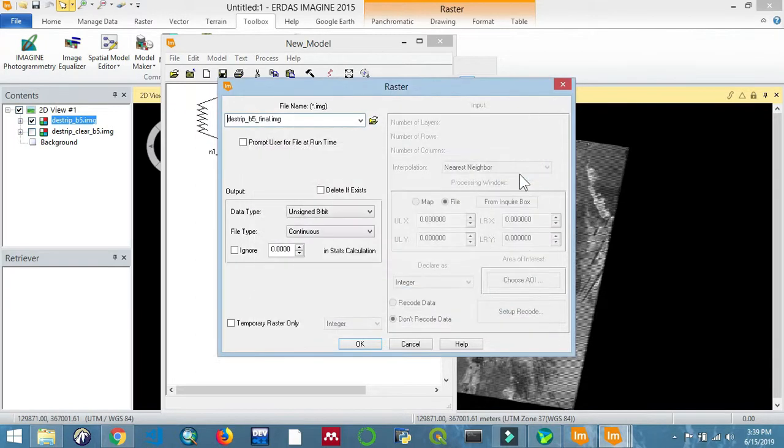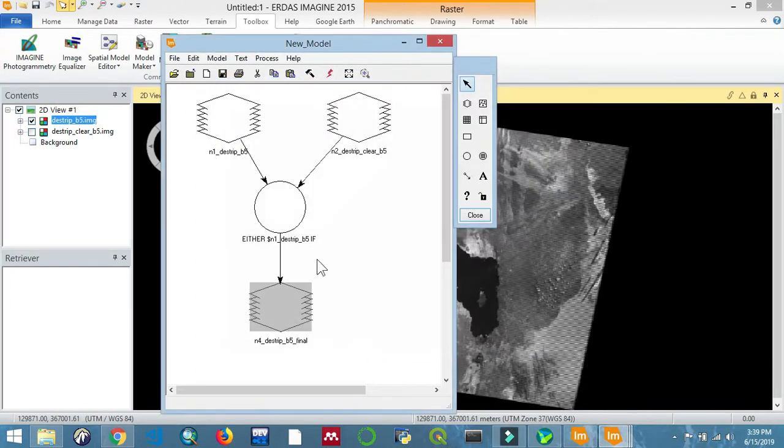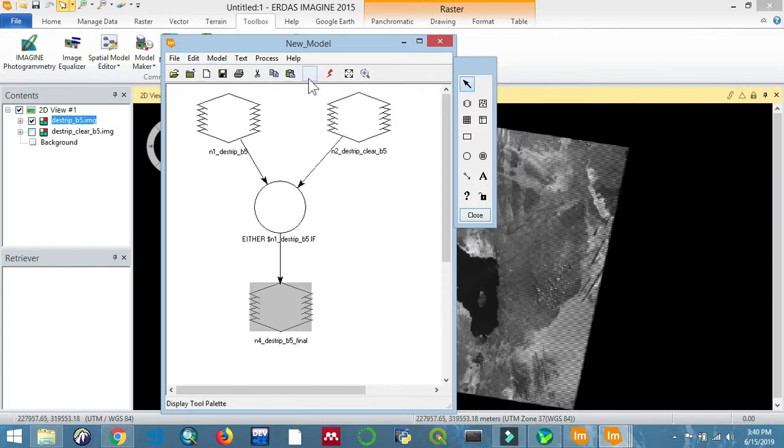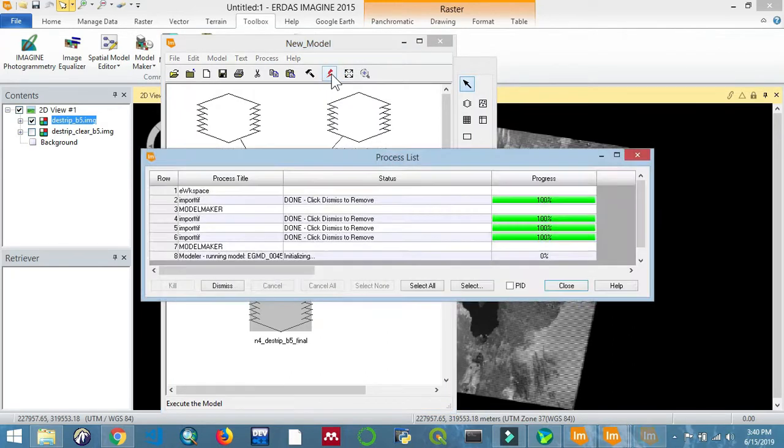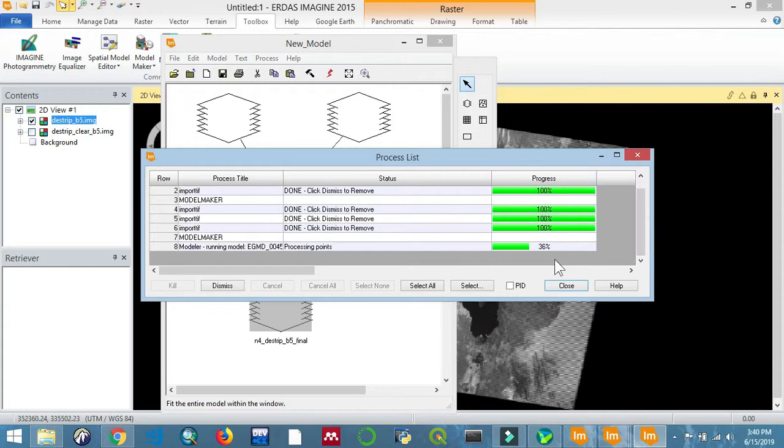As you can see, the process is super easy and straightforward. You just need to understand what is going on - the logic behind destriping. Just leave it to run quickly.